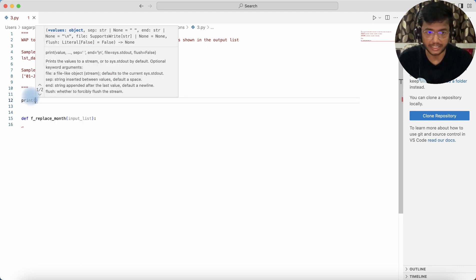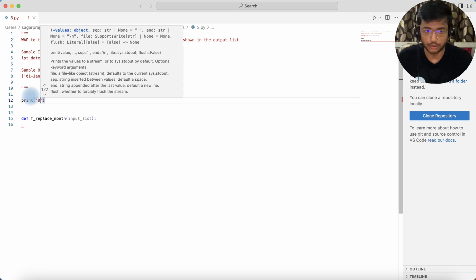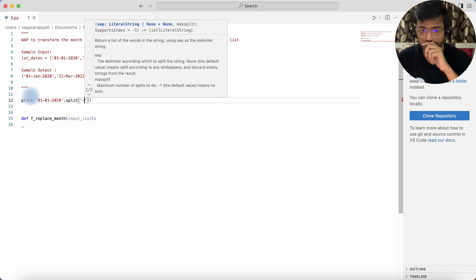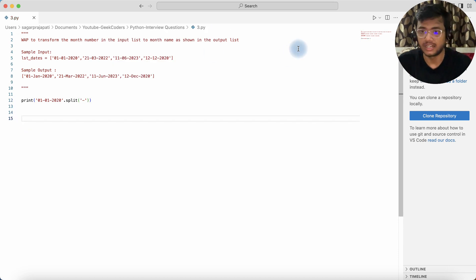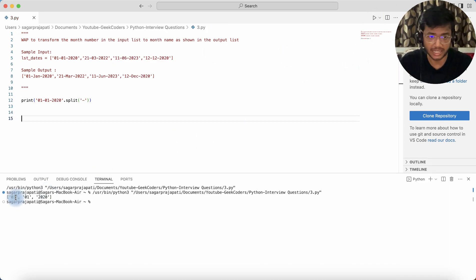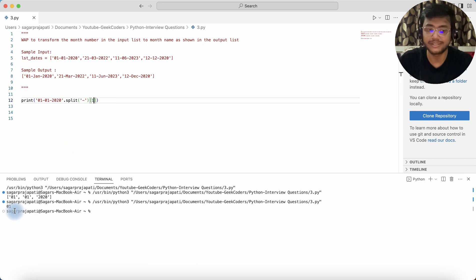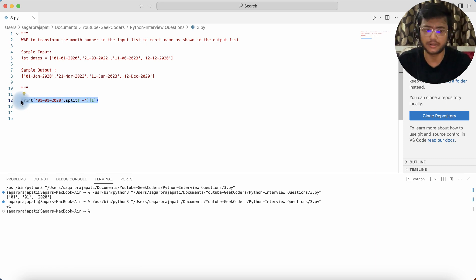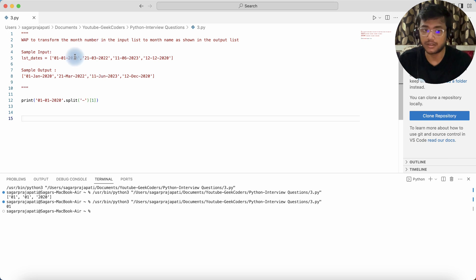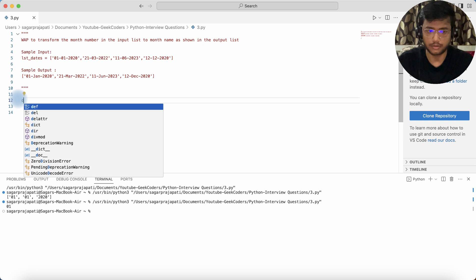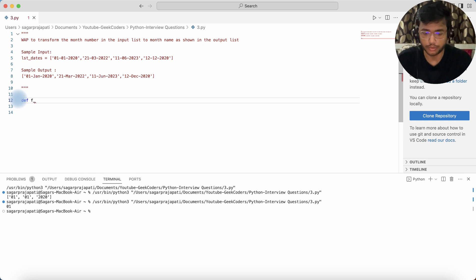Let me demonstrate — I'll print '01-01-2020'.split('-') and you can see it splits into parts. If I use index 1, it returns '01', which is the month. Alternatively, we can use the substring method since we know the month starts at index 0 and ends at index 2, so both approaches work.